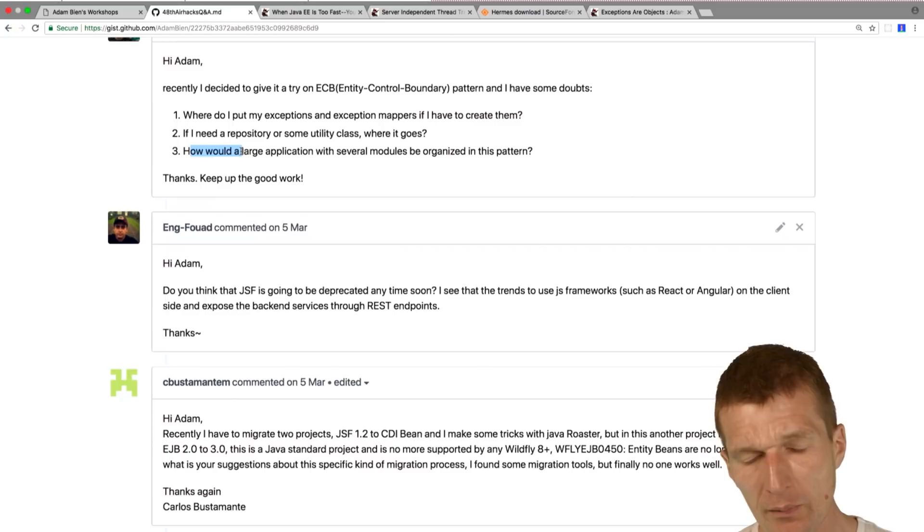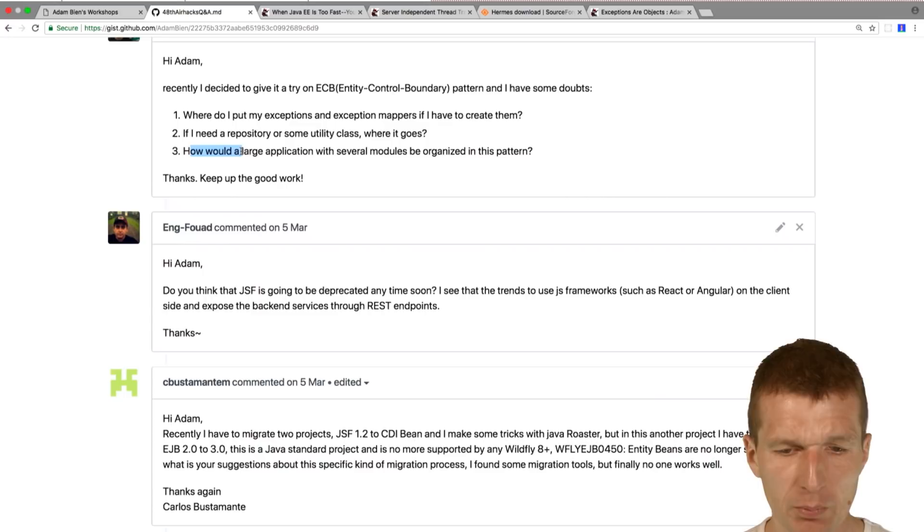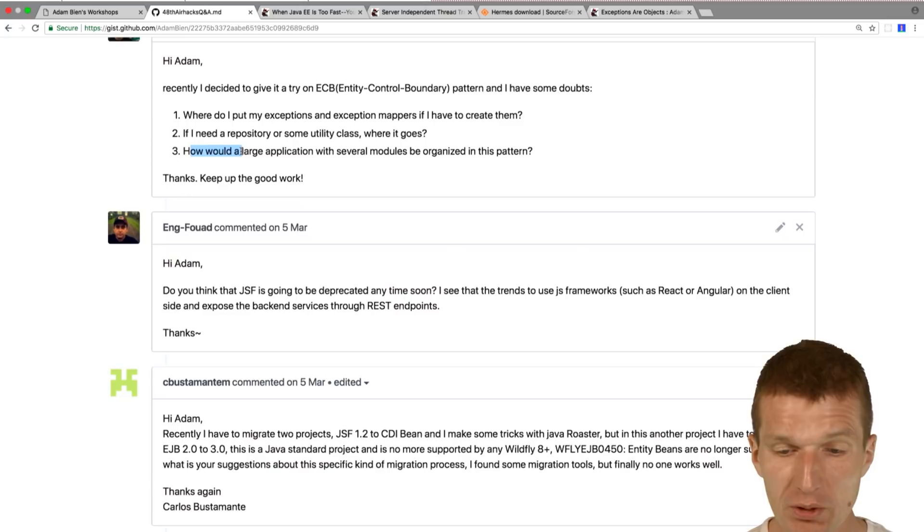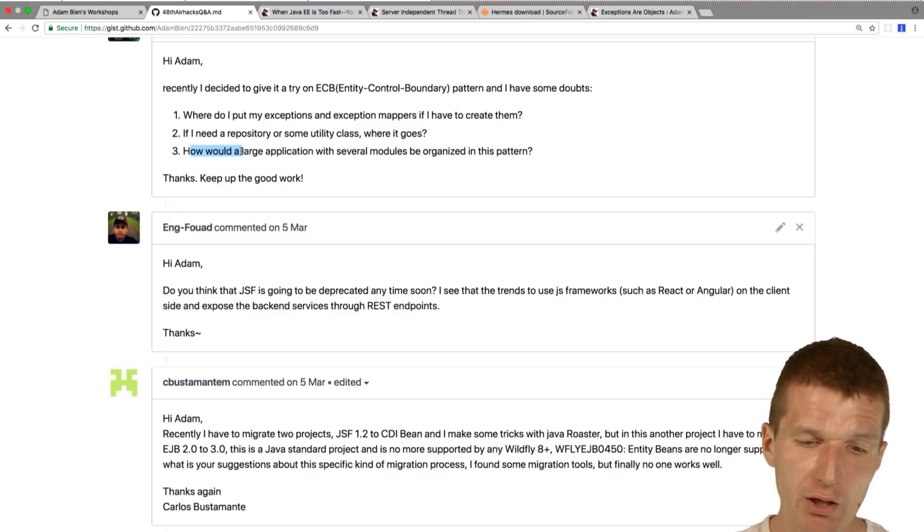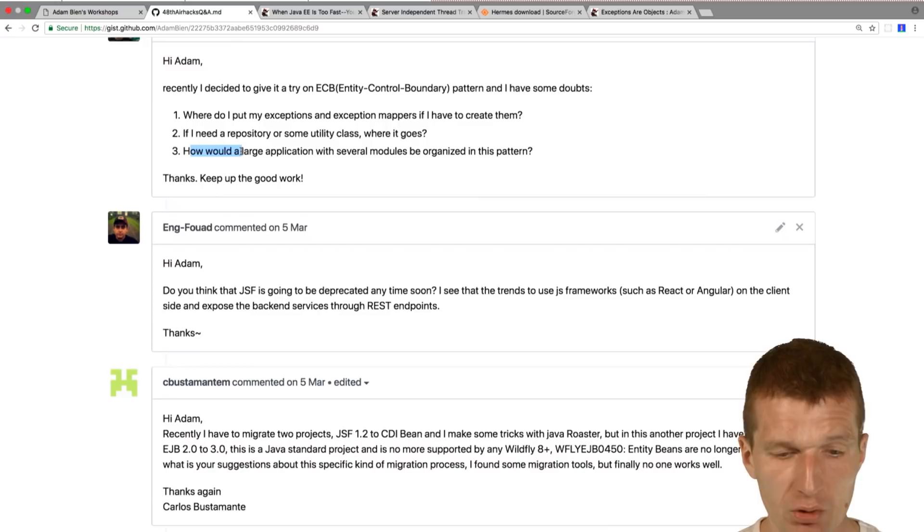A large application will comprise several packages and the packages are named after the concepts. For instance, you would have like order package and you would have an address package and taxation package. The packages are the components and they can communicate with each other. If there are too many packages, then you would create another war which contains several packages and then we have microservices.